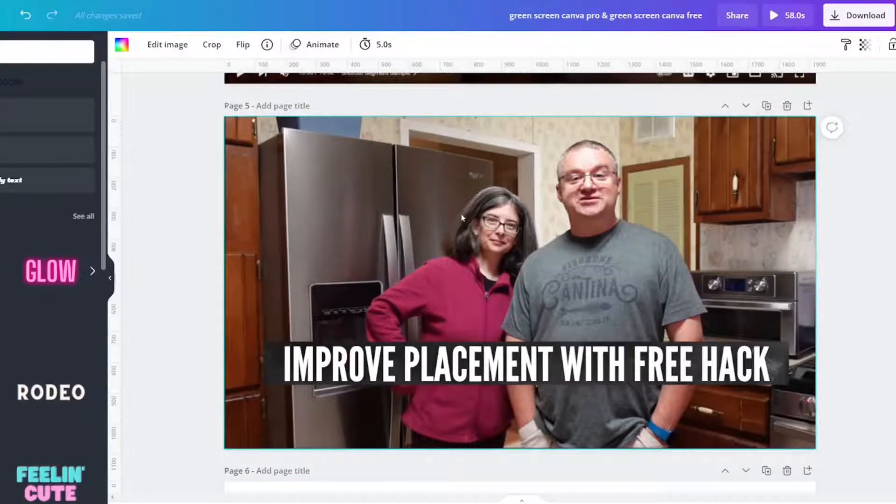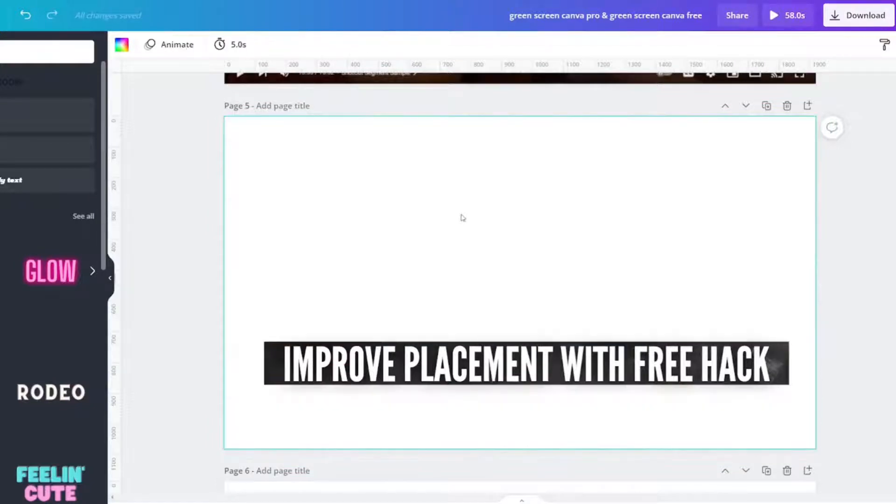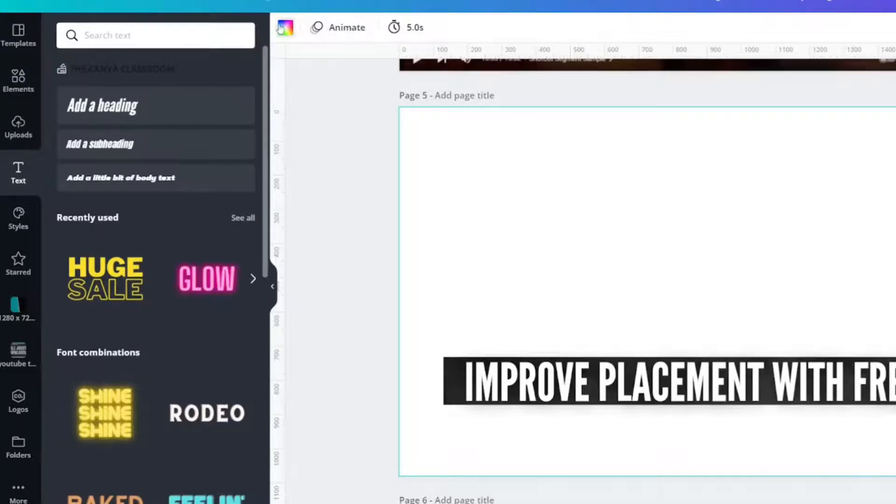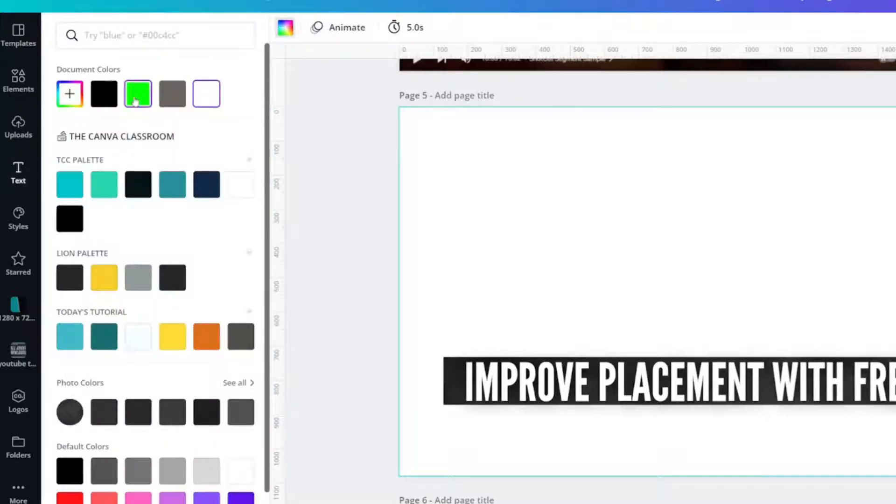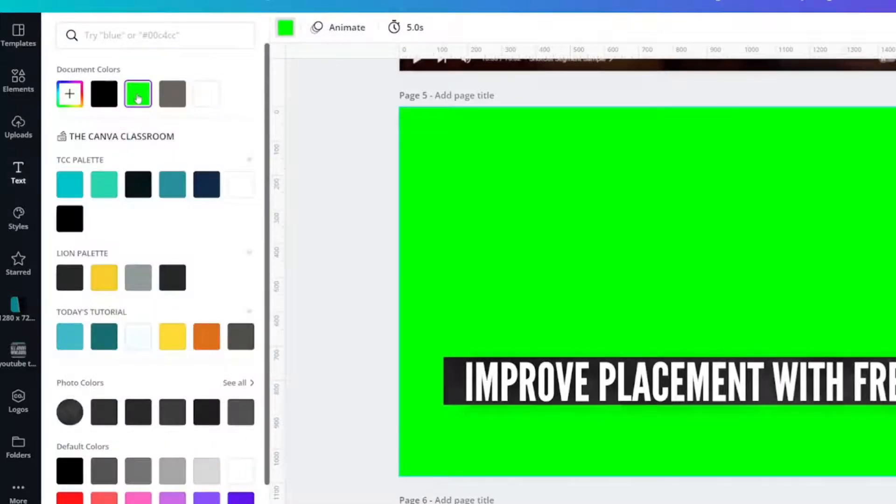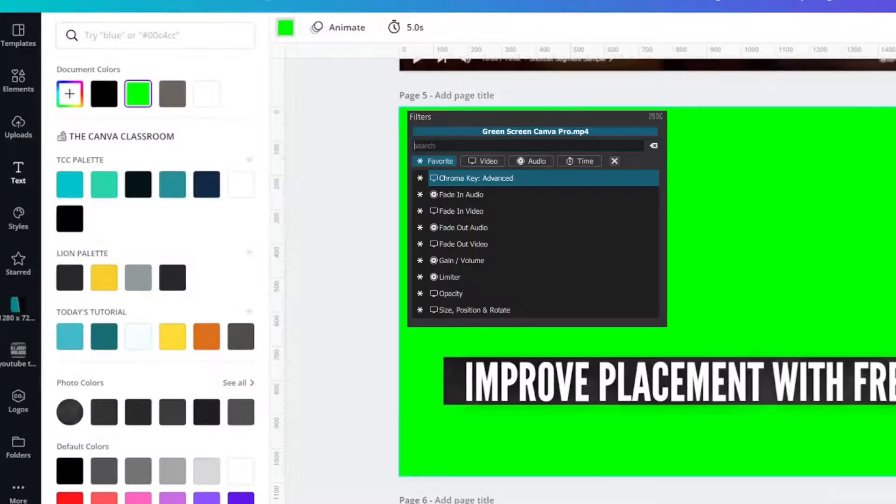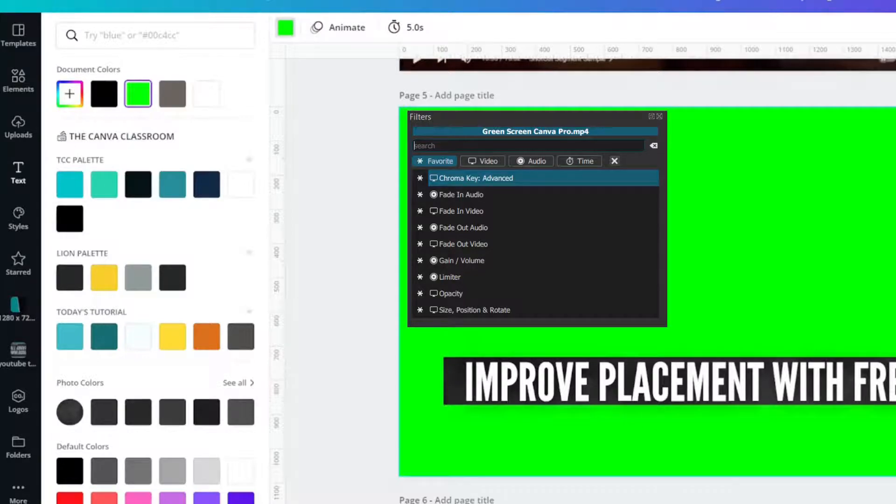I get rid of the background. That's important. And it really doesn't matter what your background color is. However, if you do not have Canva Pro, you need to know how your chroma key function works.